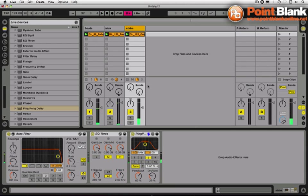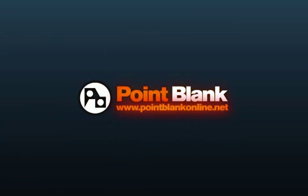Maybe towards the end of the filter sweep I can think about bringing in another element. I've got room for something else. Anyway, you can learn loads more tricks like this at pointblankonline.net, and I'll be back next week to show you some more cool little tricks with Ableton Live and sounds and samples from clickproduce.com. Peace.